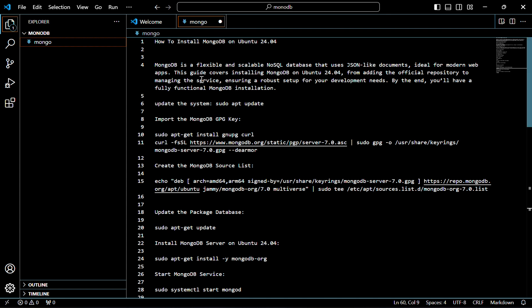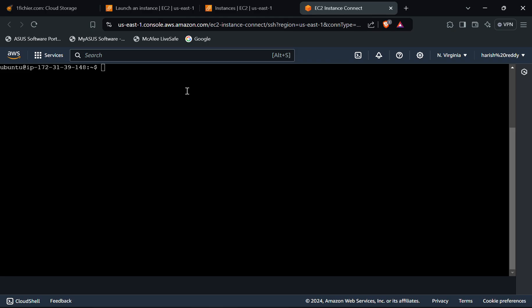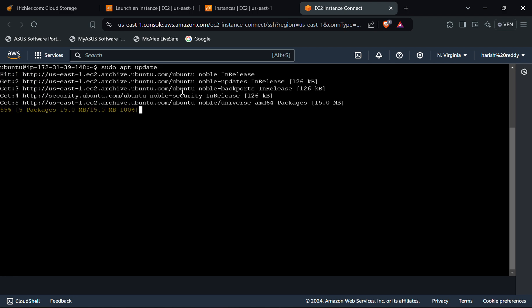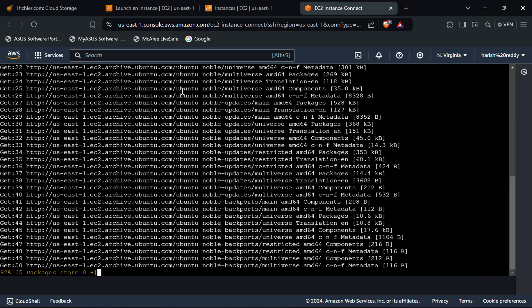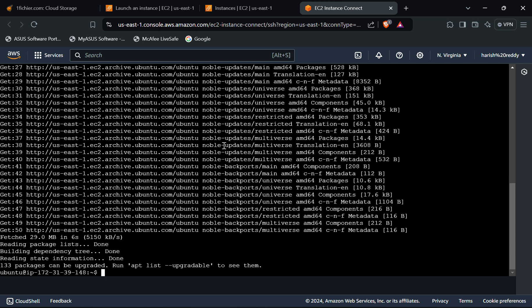First of all, in Ubuntu we have to update the system. For that, use this command. As you can see, the system has been updated now.